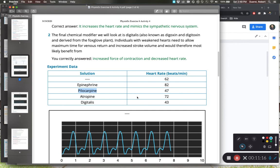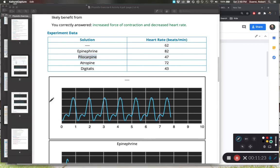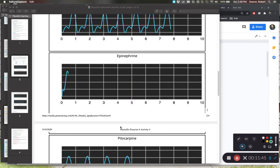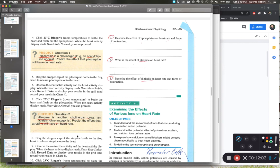Question four: what is the effect of digitalis on heart rate and force of contraction? Digitalis caused heart rate to decrease. For force of contraction, we look at the peak heights on the graph. At baseline we measured approximately 3.1 unitless notches. With digitalis the peaks also reached approximately 3.1 unitless notches — so digitalis had no effect on force of contraction. However, it did decrease the overall heart rate. That's all we have for PhysioEx exercise number six, activity number four.